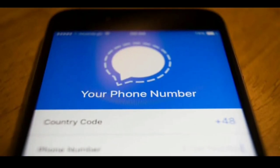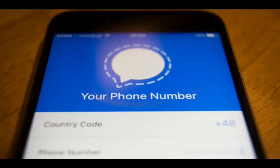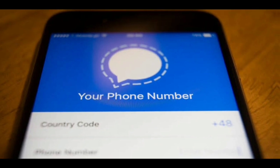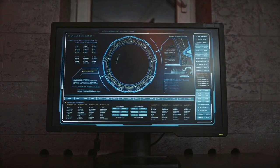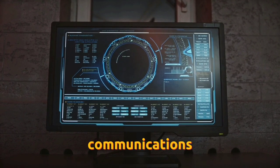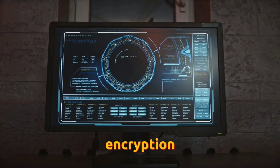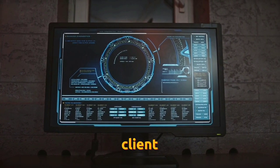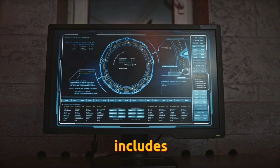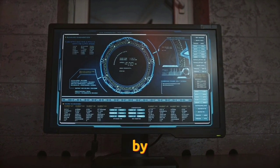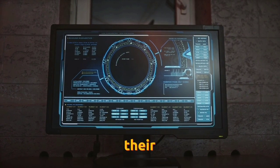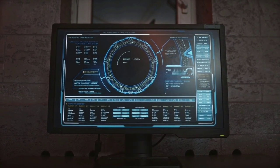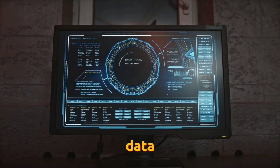Signal uses mobile telephone numbers as identifiers for users. It secures all communications with end-to-end encryption. The client software includes mechanisms by which users can independently verify the identity of their contacts and the integrity of the data channel.